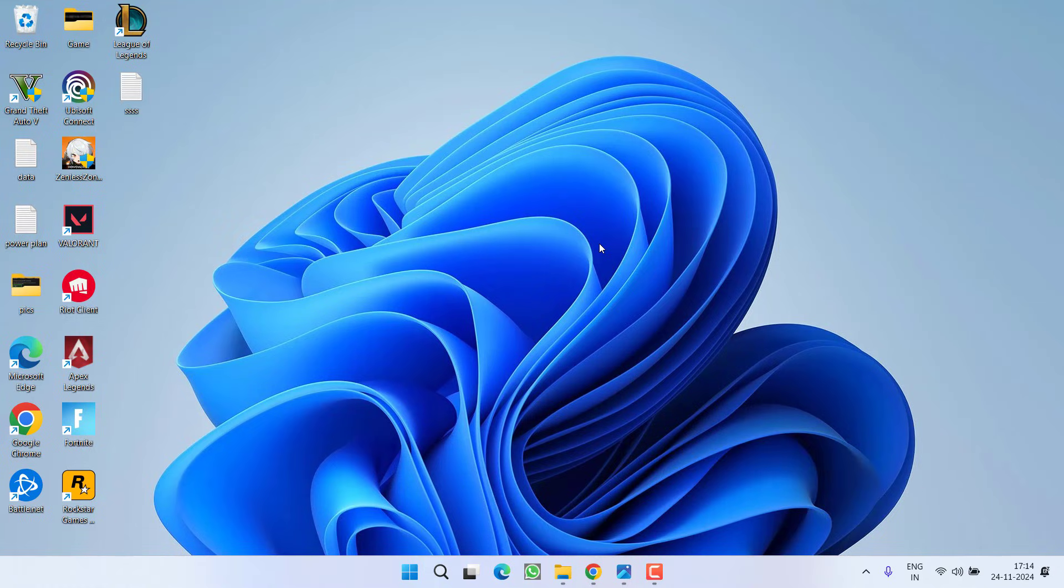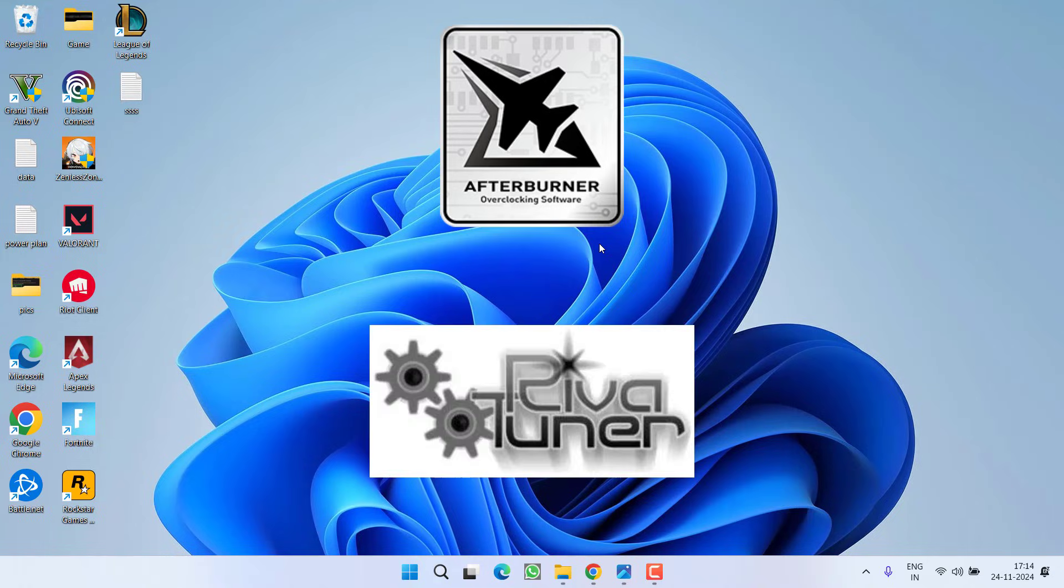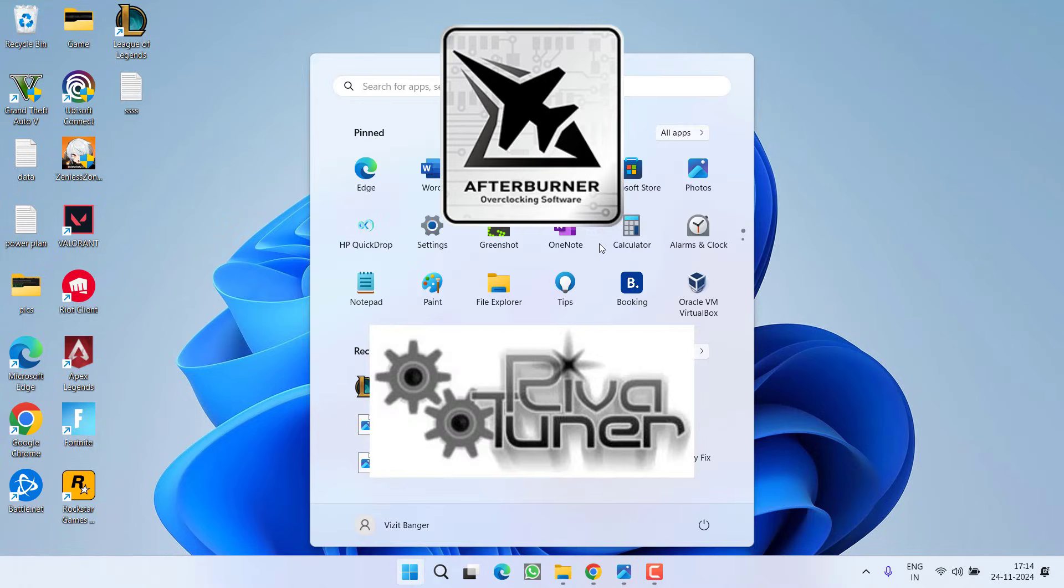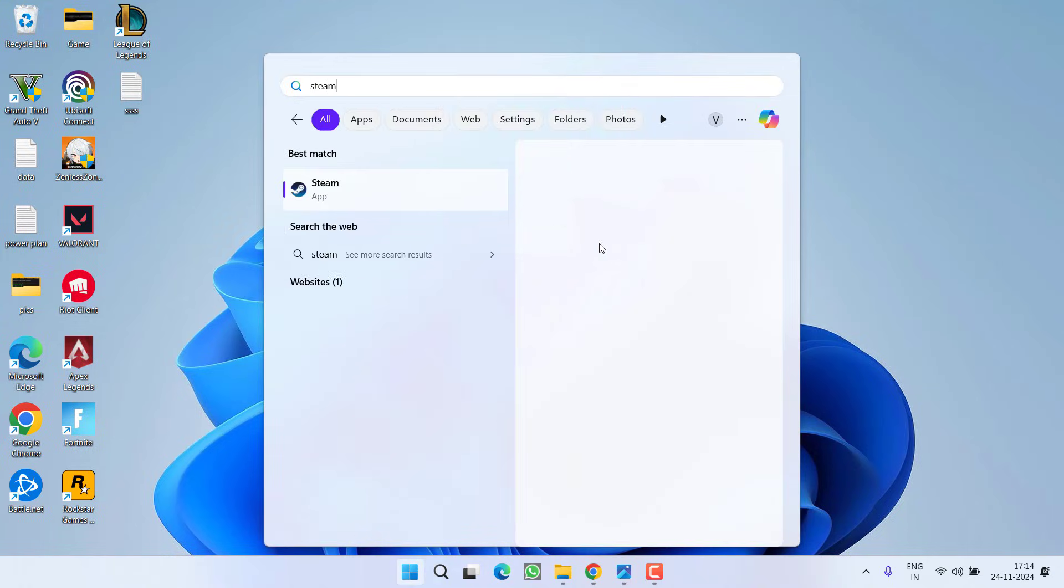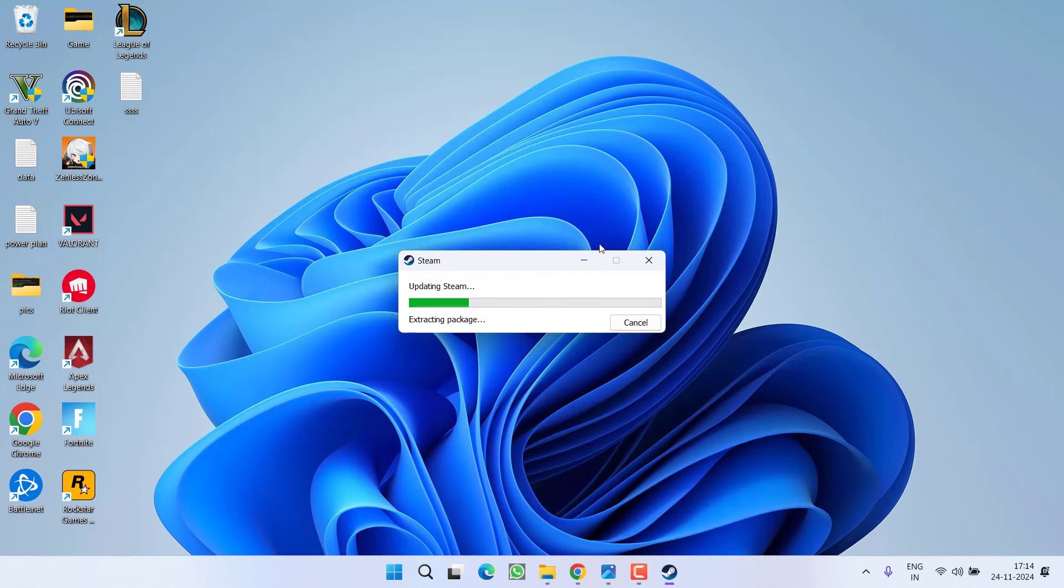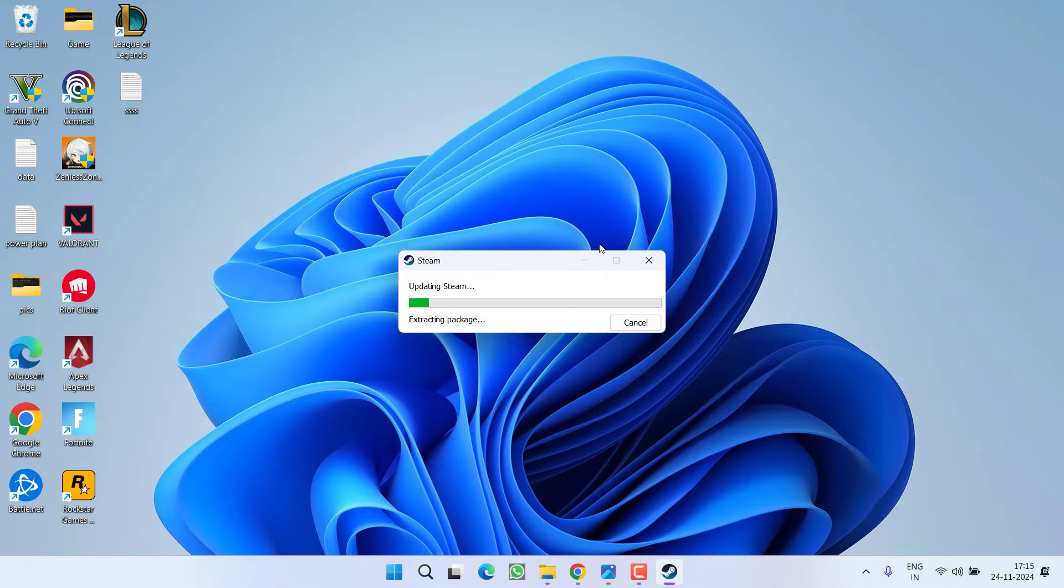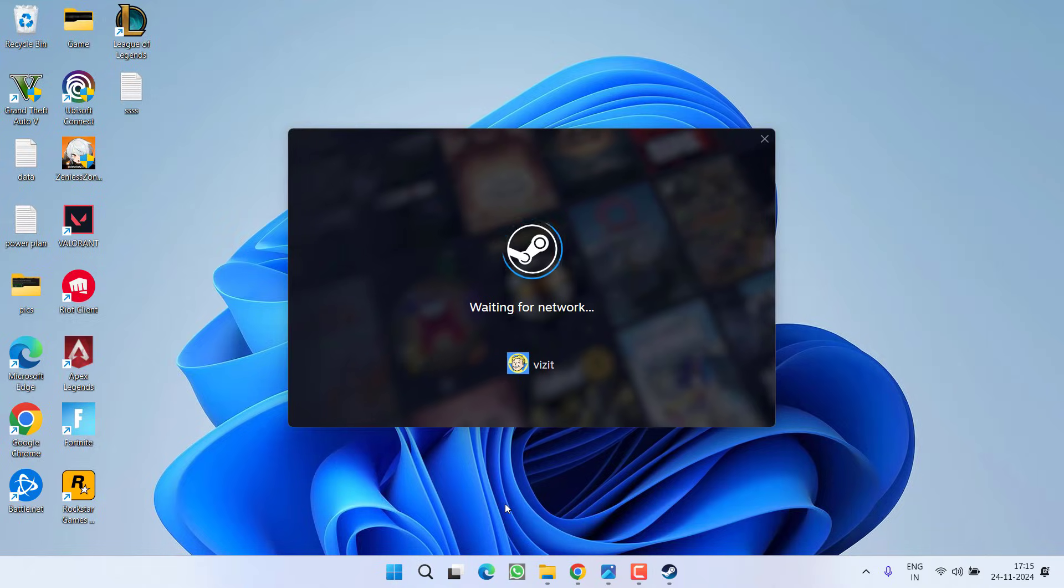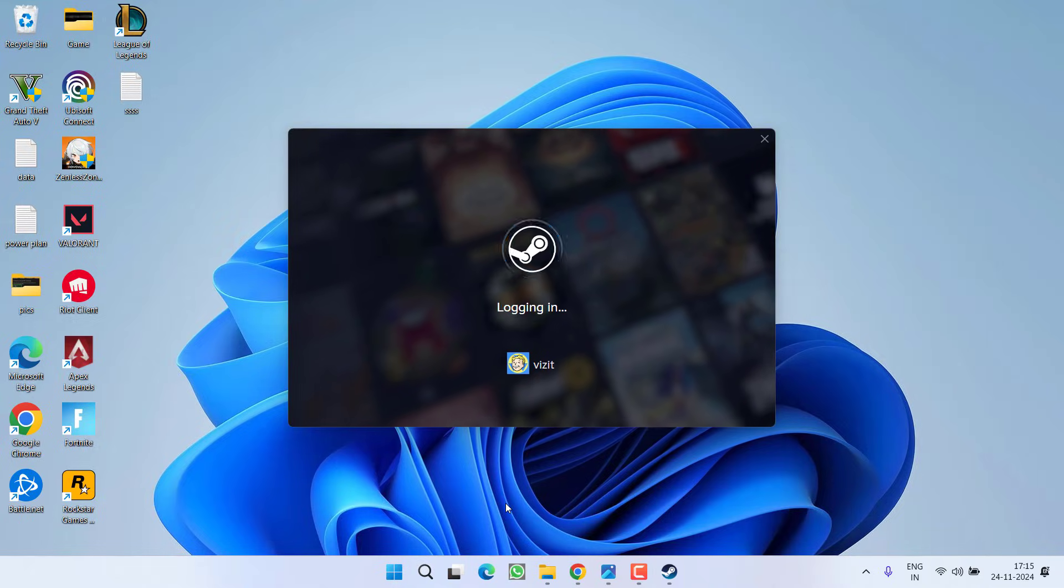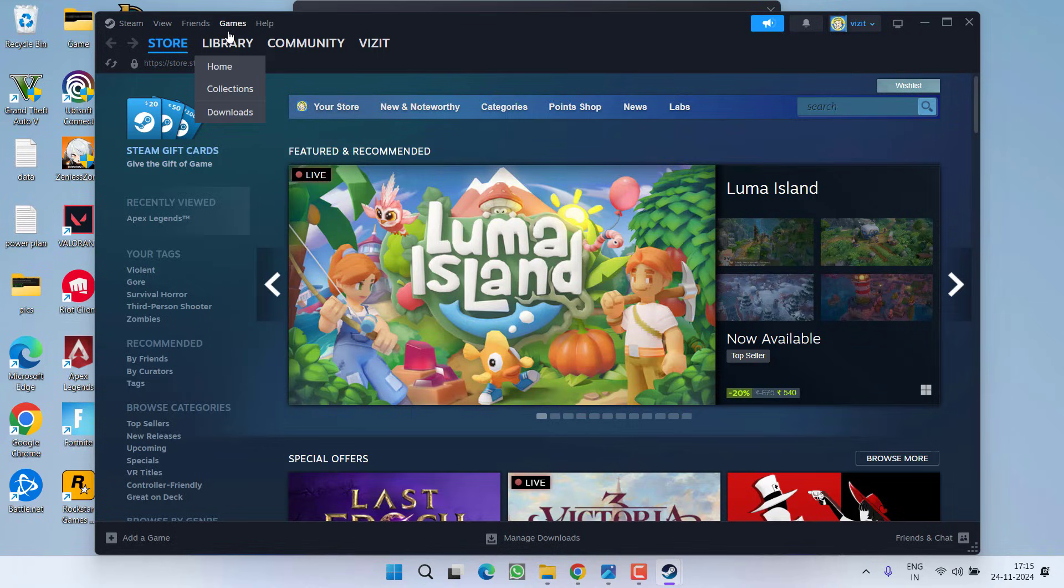In next step, first of all if you have installed MSI Afterburner or Rivatuner, make sure you completely uninstall them from your PC. After uninstalling both the applications, go ahead and open the Steam or Xbox whichever game launcher you are going to use while playing the game Stalker 2. Now in the Steam, click on the Library option.